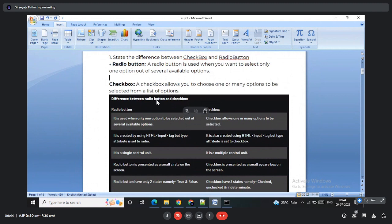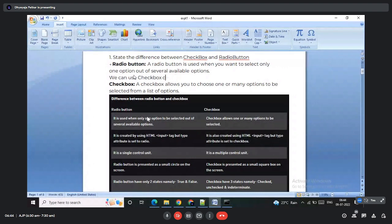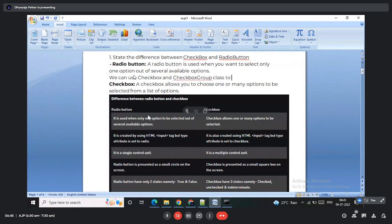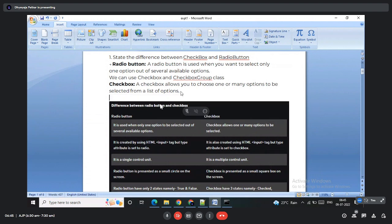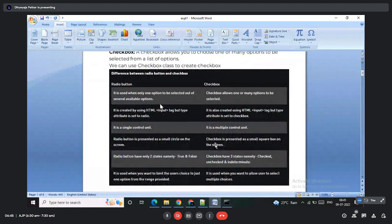To create a radio button, we use both the CheckboxGroup and Checkbox classes. To create a checkbox, we use only the Checkbox class. In terms of representation, radio buttons display on screen with a small circle and checkboxes display with a small square.